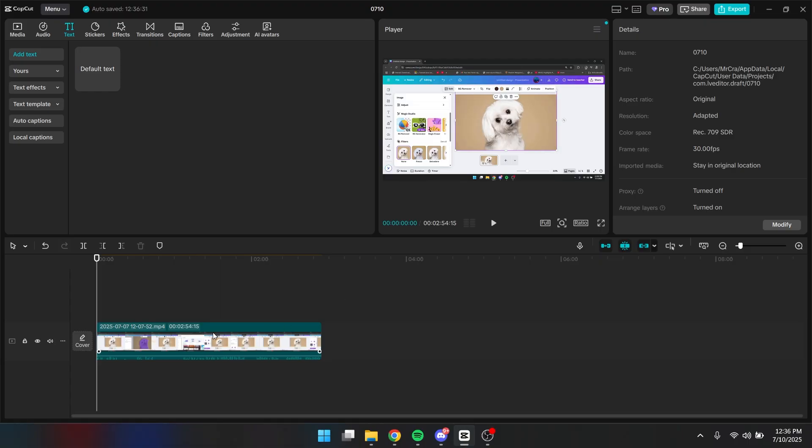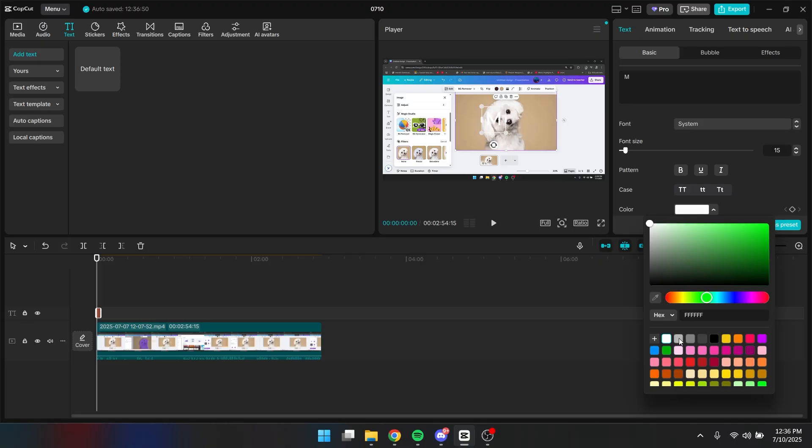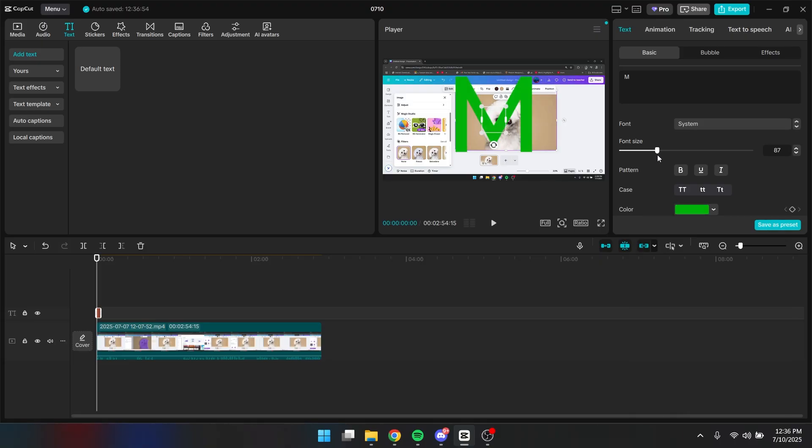So first, when you click on here, you want to go to the text tab and click on default text. And you want to call this text M for example. And you want to change the color into a green color right here. You also want to increase the font size.